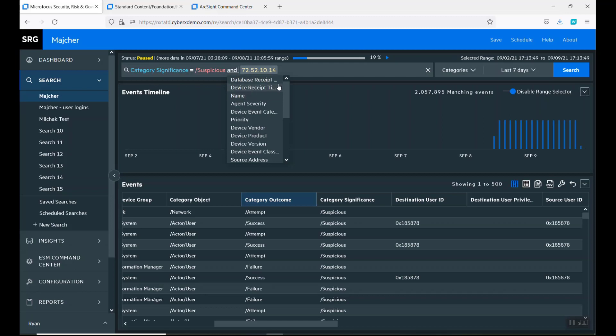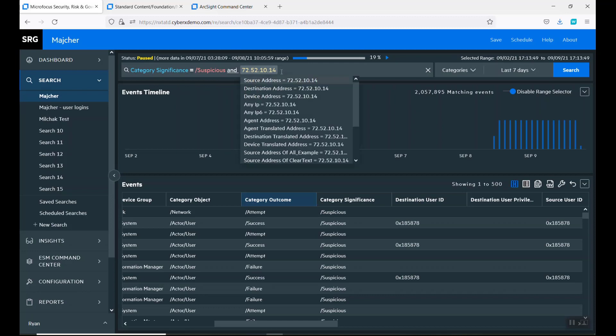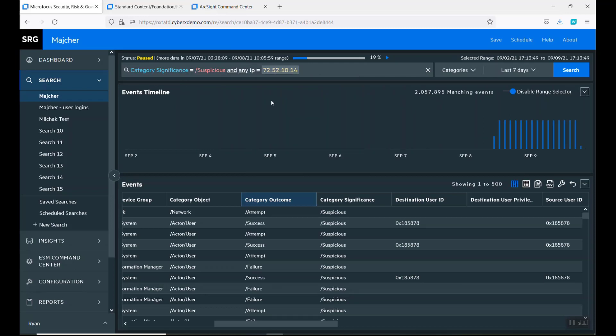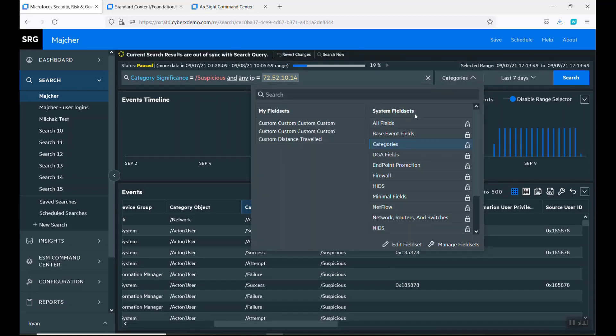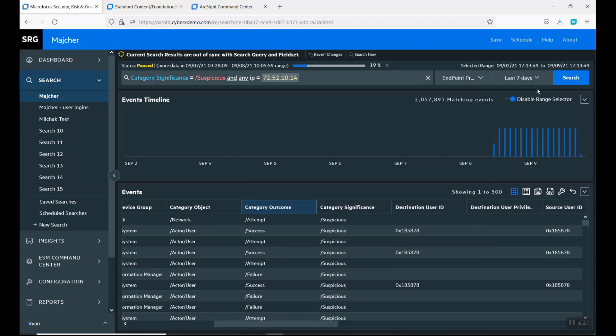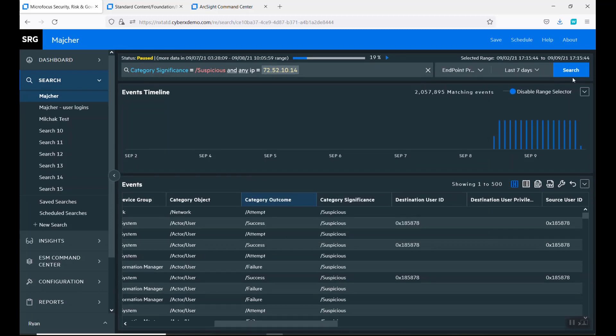Any IP, I'm looking. Also, I want to not just look at categories, I also want to look at endpoints.